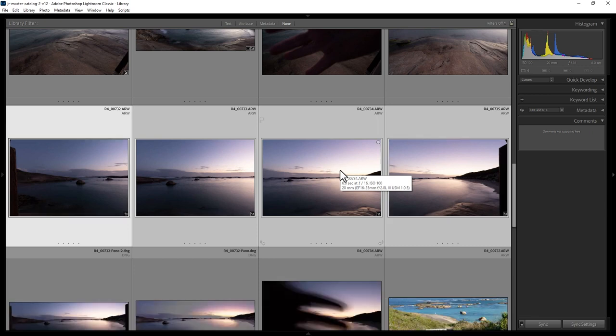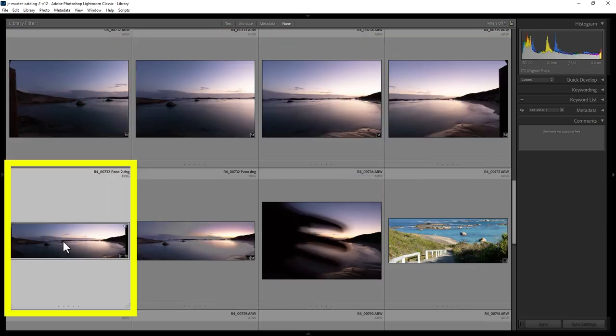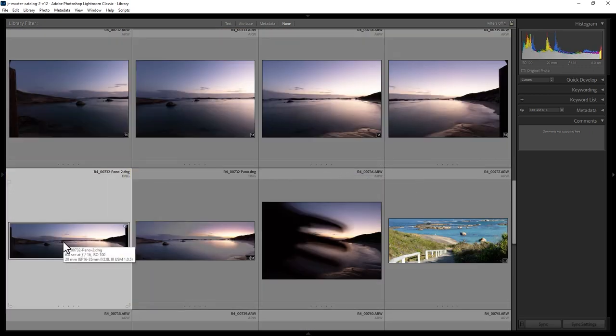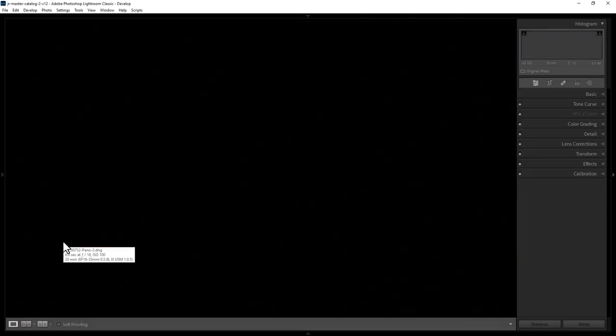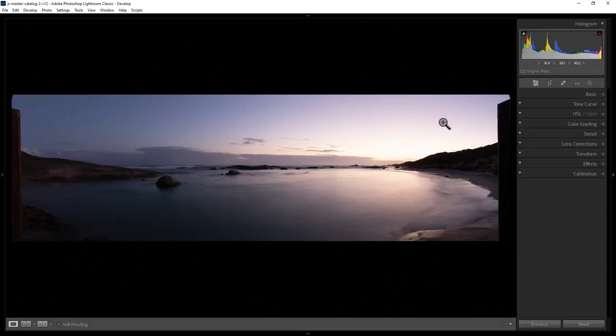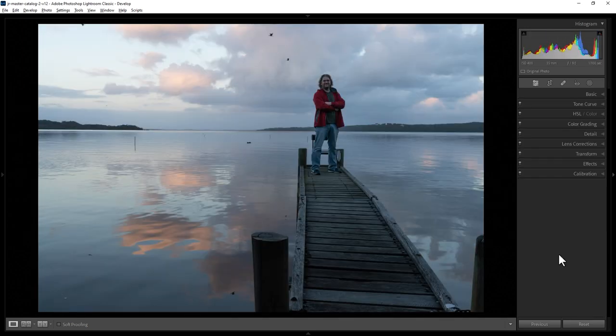If I scroll down here, you can see we've got this new panoramic image, and if I hit D on the keyboard to go to the Develop module, we can once again go and make changes to this photo.